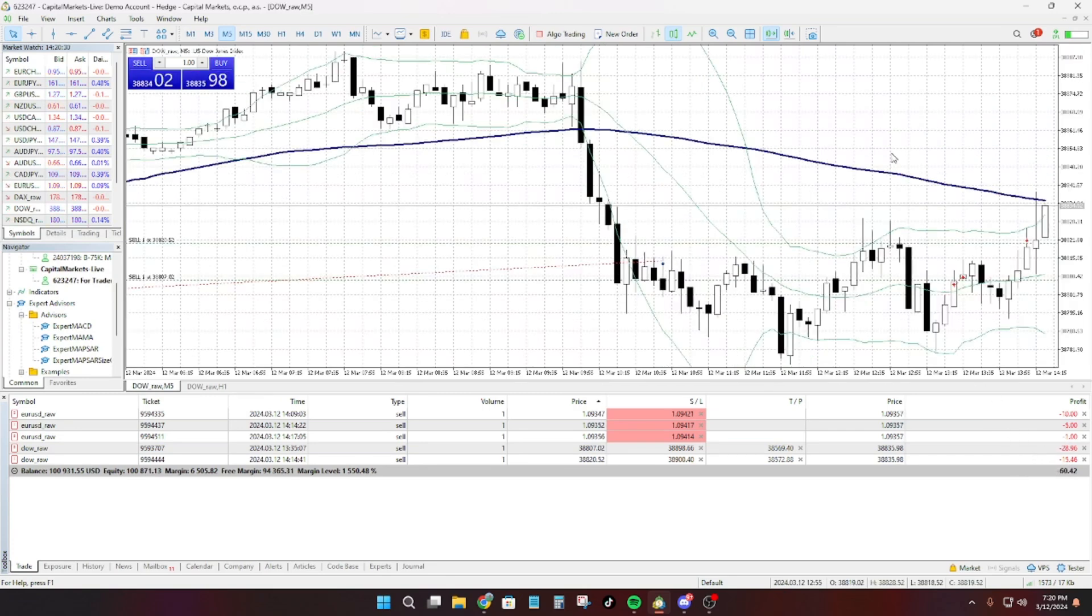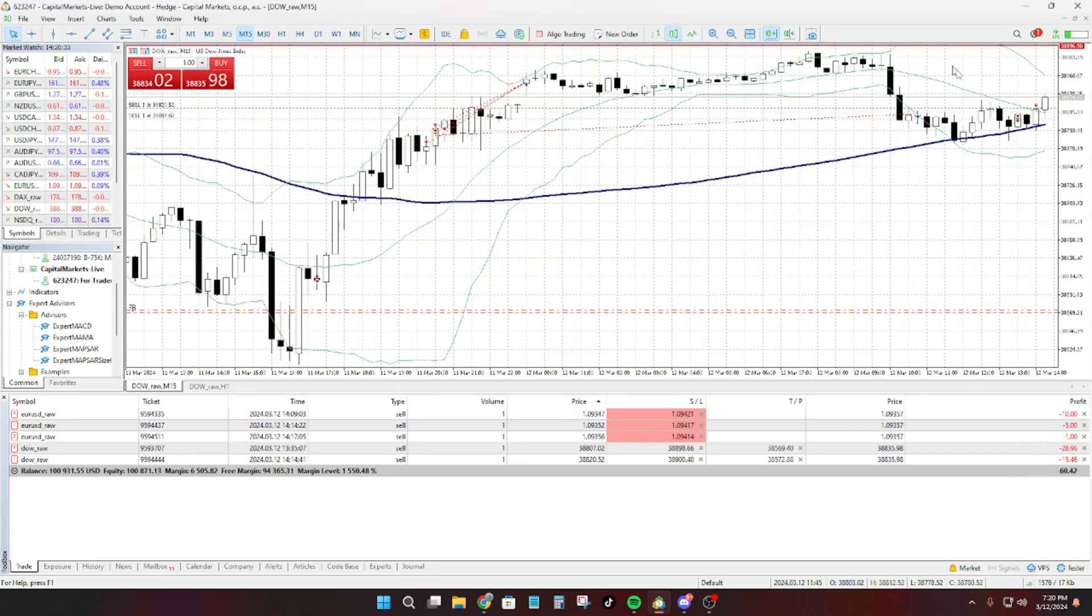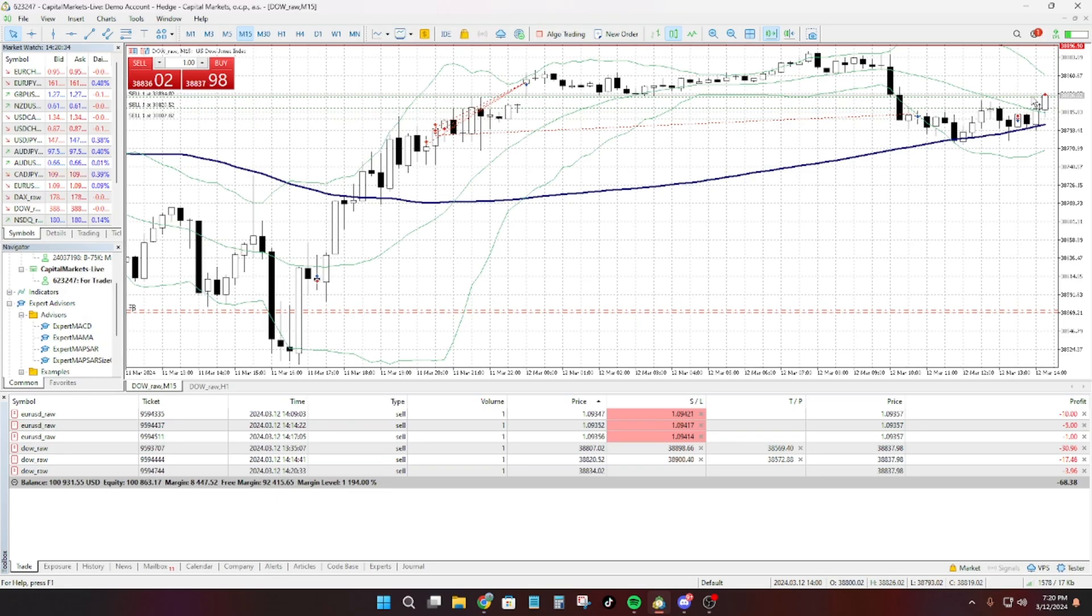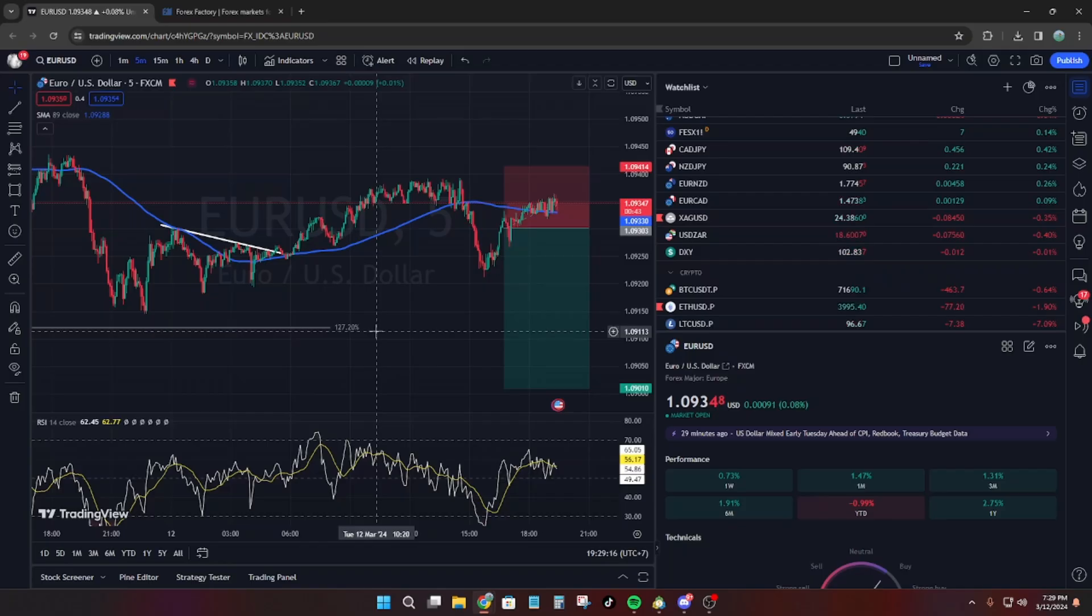Dow Jones, I might add one more lot. 44 seconds.